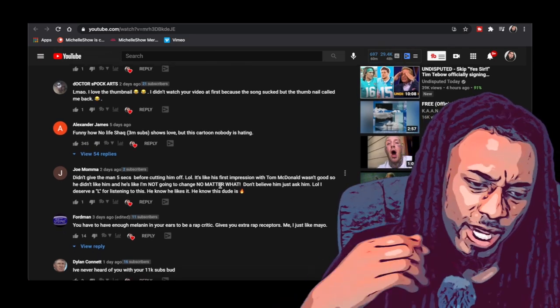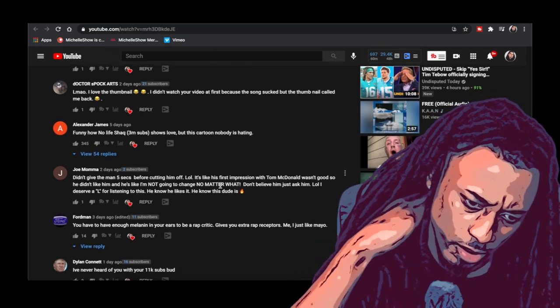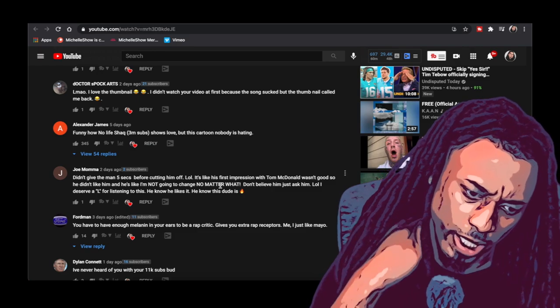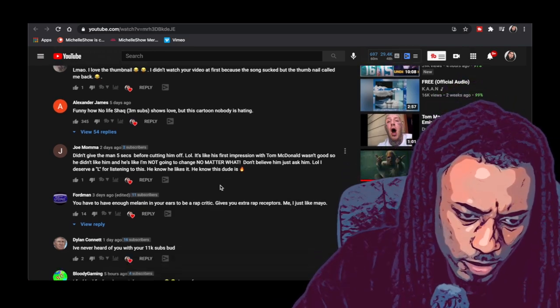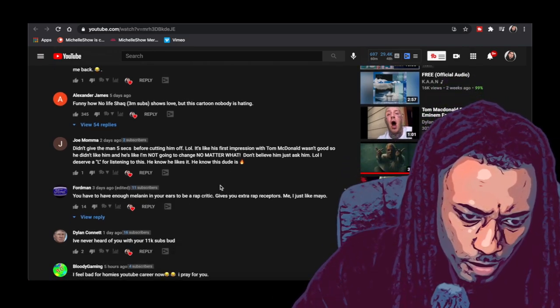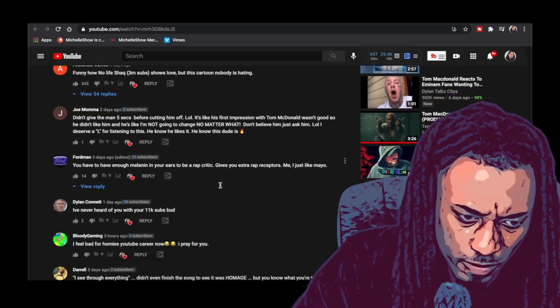You have to have enough melanin in your ears to be a rap critic. Some things write themselves. Some things write themselves.